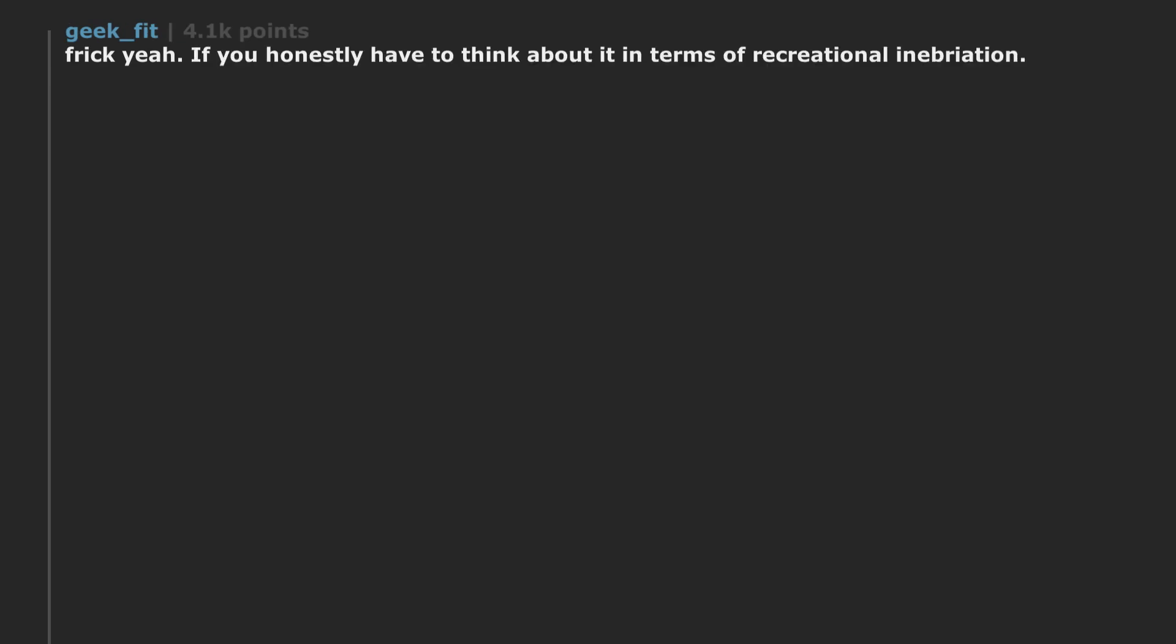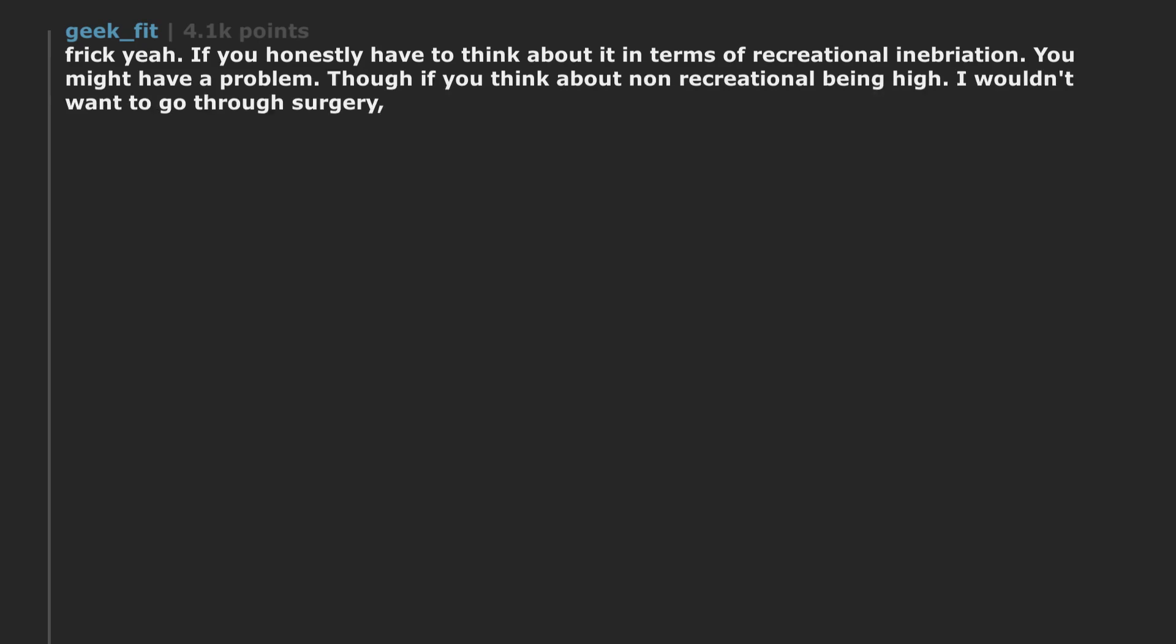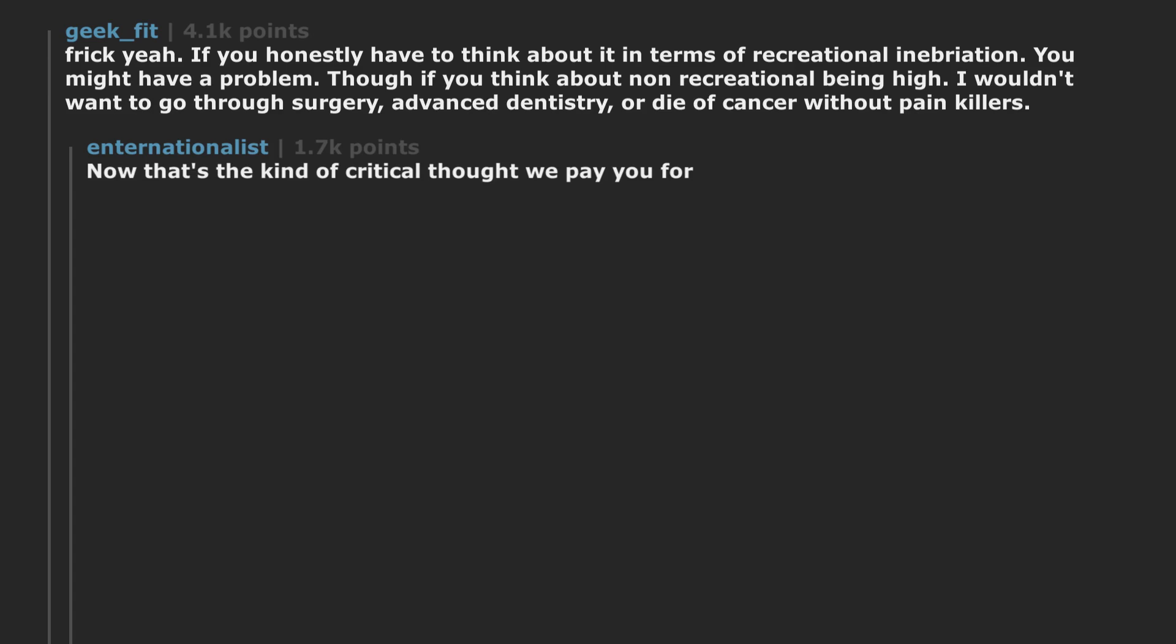Frick yeah. If you honestly have to think about it in terms of recreational inebriation, you might have a problem. Though if you think about non-recreational being high, I wouldn't want to go through surgery, advanced dentistry, or dialed cancer without painkillers. Now that's the kind of critical thought we pay you for.